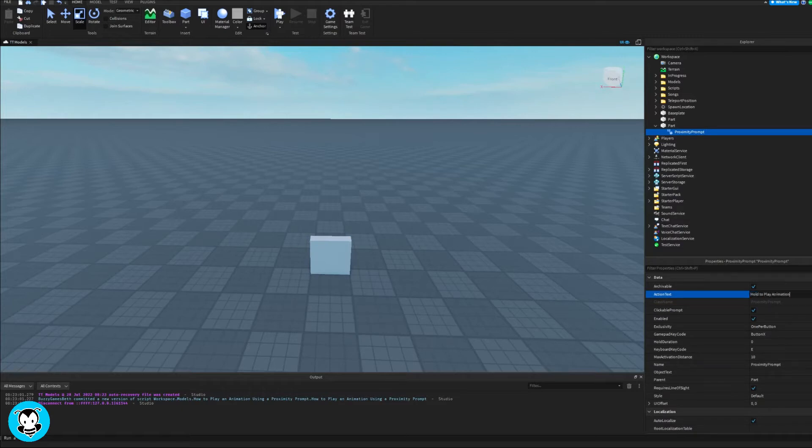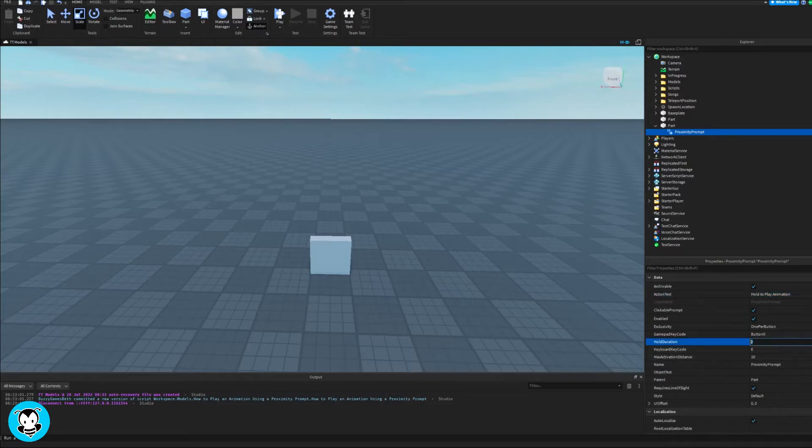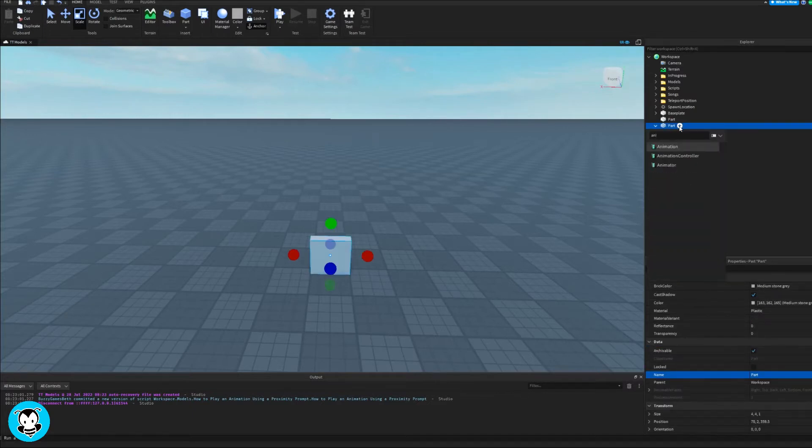Inside of my proximity prompt, let's go ahead and change the action text to hold to play animation. I'm gonna change the hold duration to 0.3, and then feel free to edit whatever else property that you would like to.